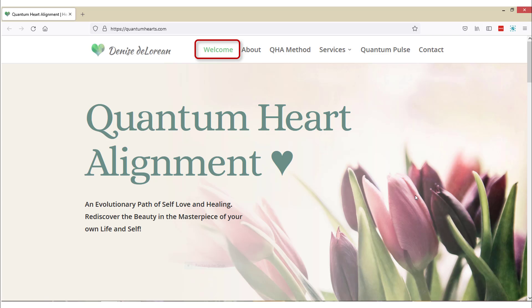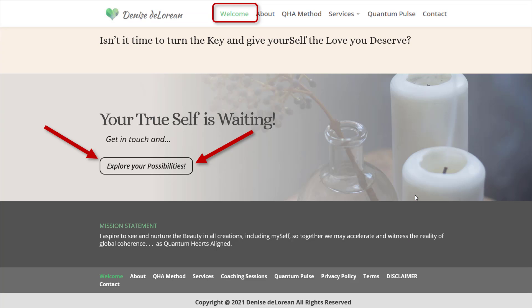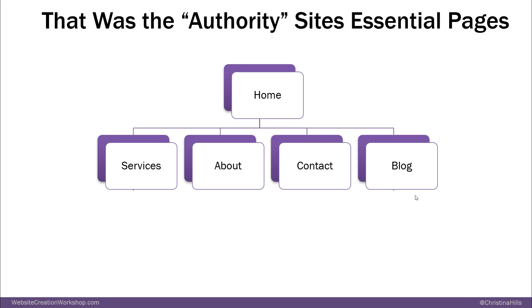Here is Denise's homepage — really beautiful, big, bold headline with her picture. When you scroll down, she says 'Your true self is waiting, explore the possibilities,' and she invites people to set up a discovery call with her. So that was the Authority Site Essential Pages.